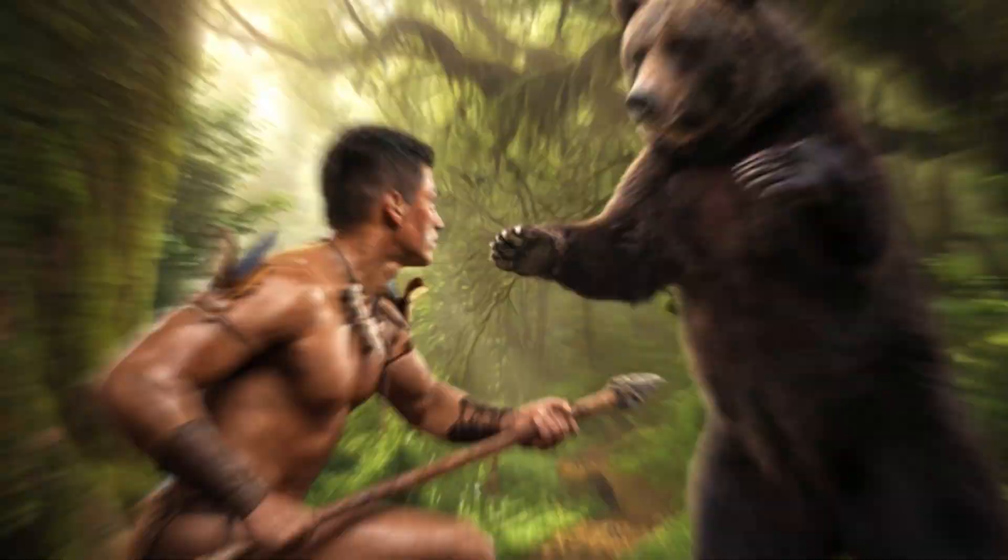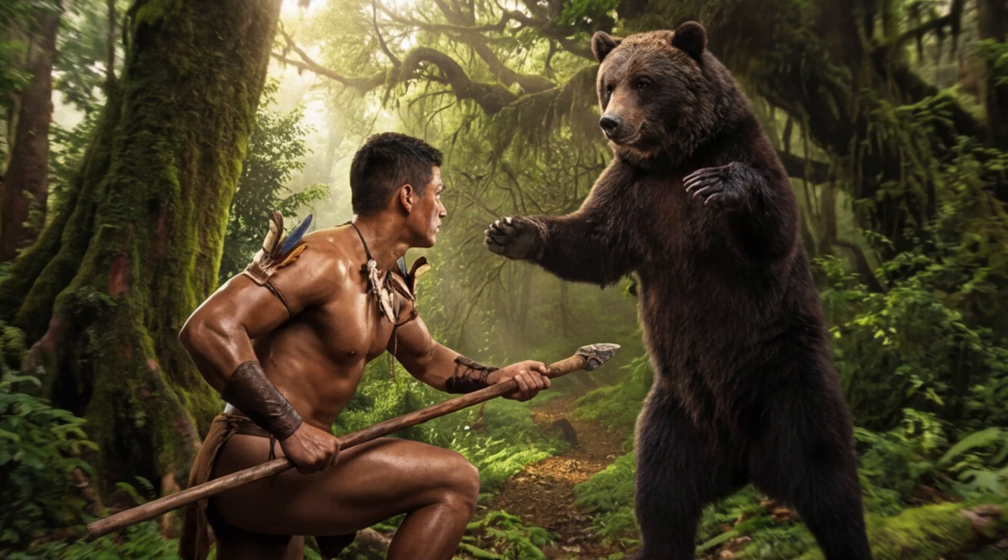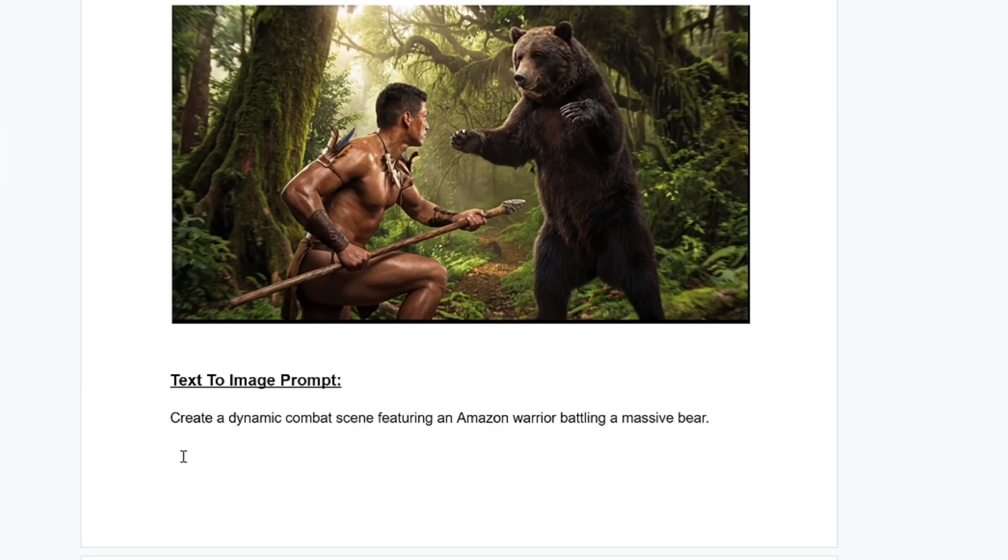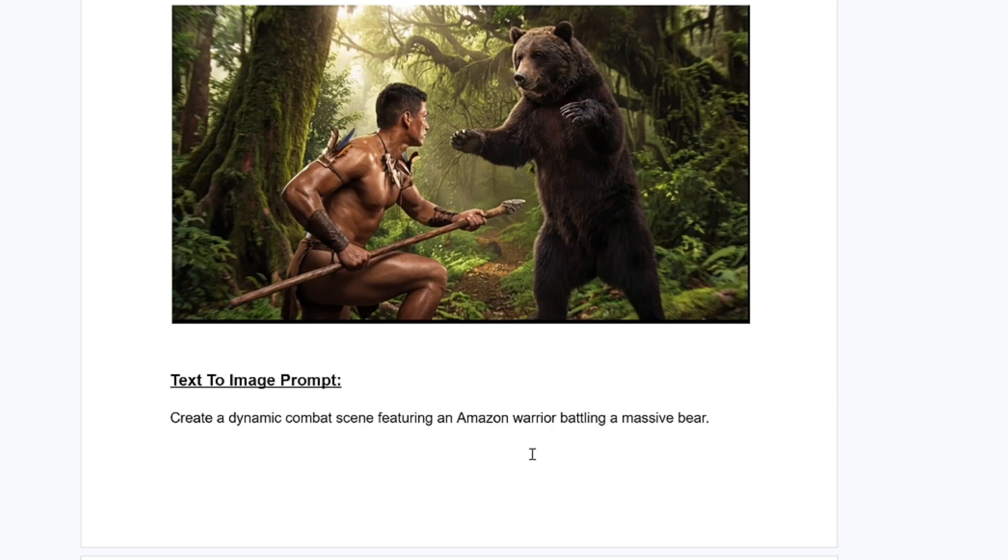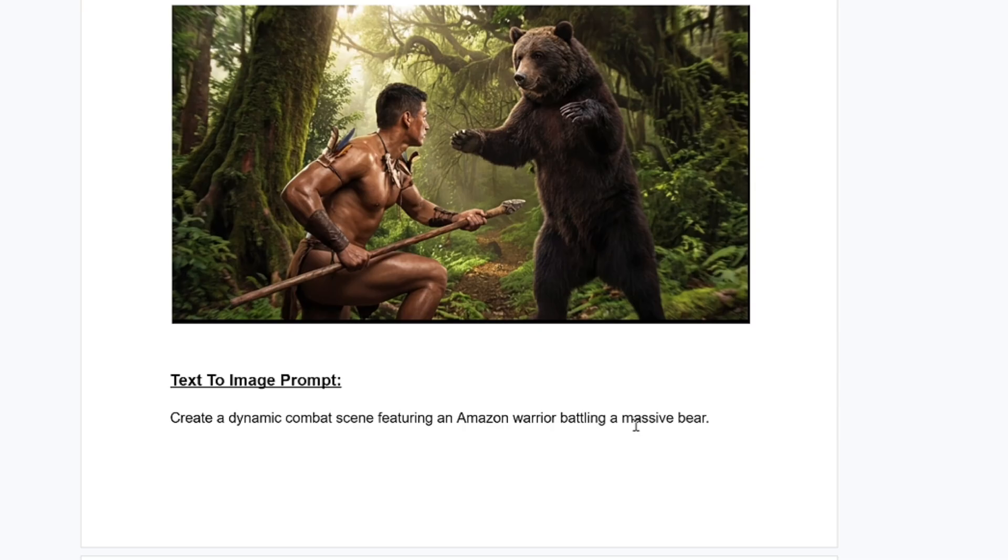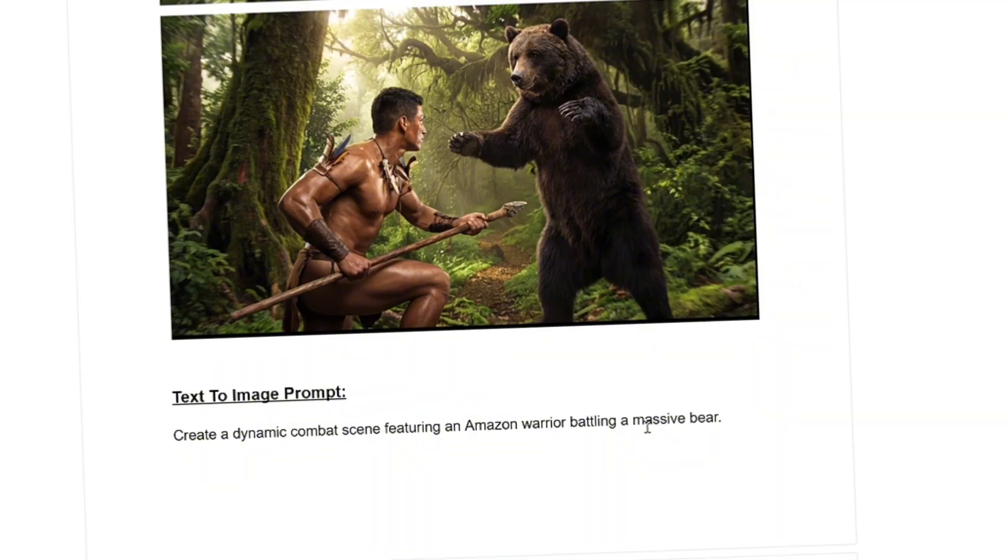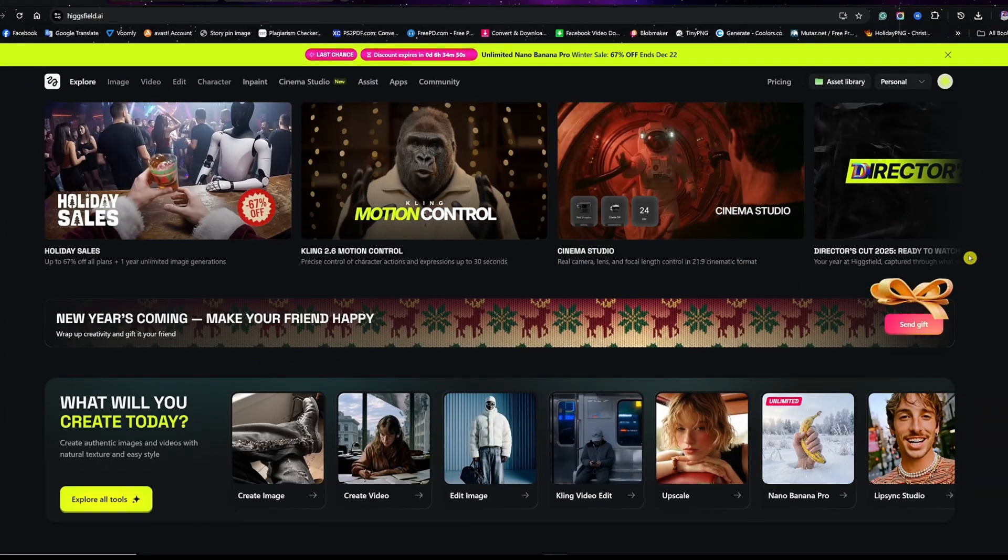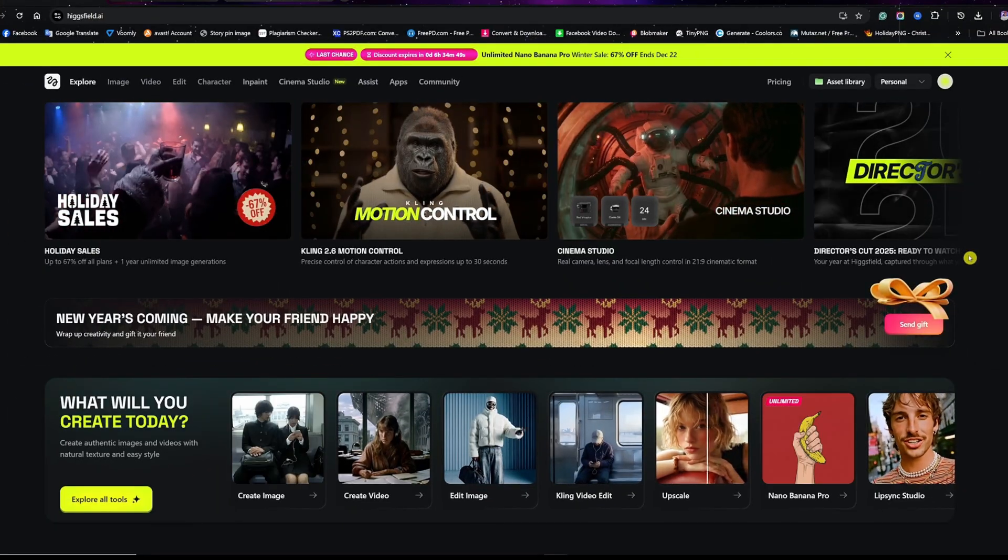This is the first image that I generated that built the foundation of the entire movie you watched earlier. Here's the prompt - it's simple, short and clean: create a dynamic combat scene featuring an Amazon warrior battling a massive bear. That's it. You can reuse it, tweak it, or use it as a reference for your own idea. What matters is understanding how this image is structured. Once this image is locked, everything else builds on top of it.